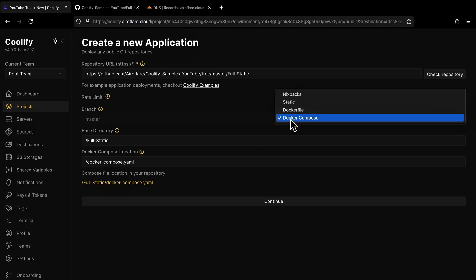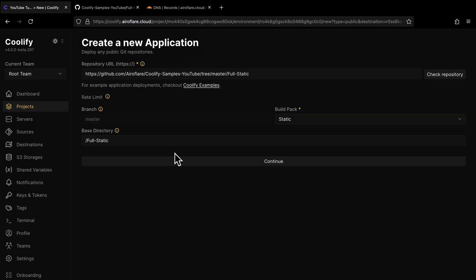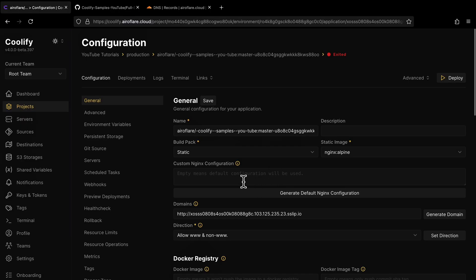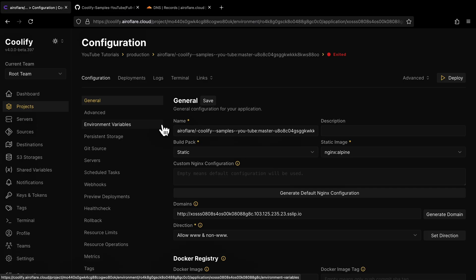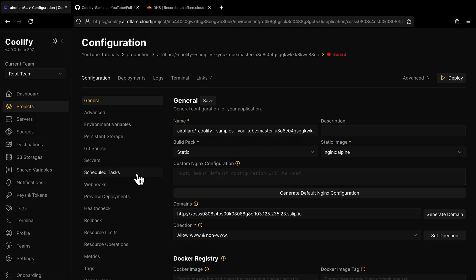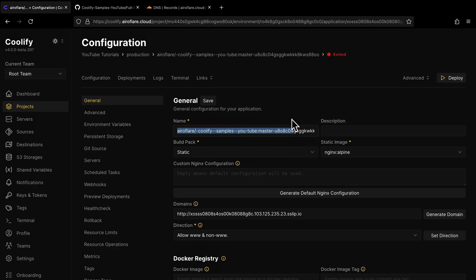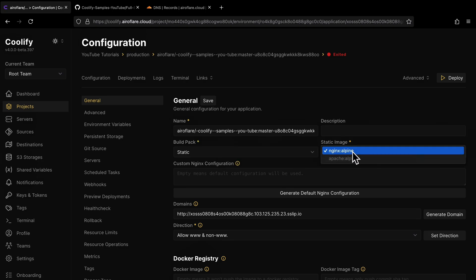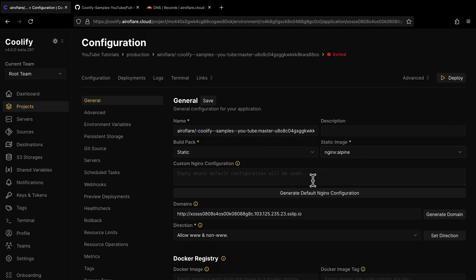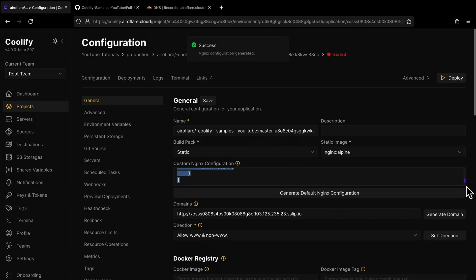First, I will deploy a static website using the static build pack, then I will show the other packs one by one. Once you click Continue, you will be on the app settings page. Here we have a lot of options, but I will only cover the necessary ones for this video. You can give whatever name you want to this resource, and you can change the build pack here. Here you can select the web server that will serve your static website — at the moment of recording, you can only select NGINX Alpine. You can add your own NGINX configurations here by first clicking the Generate button, then editing the configuration.